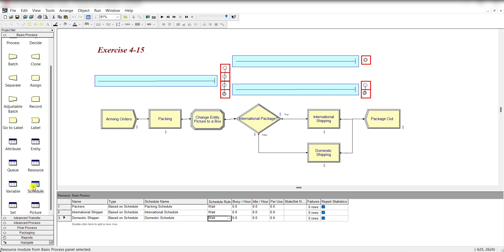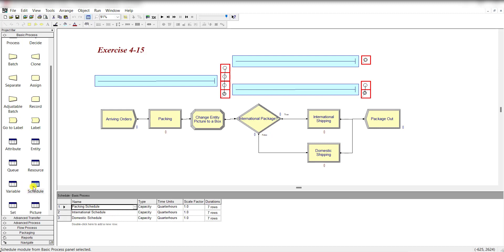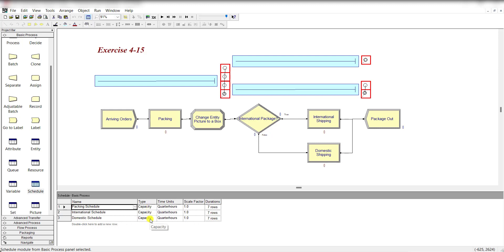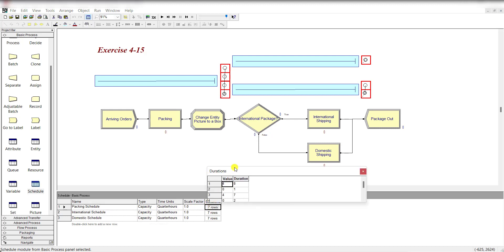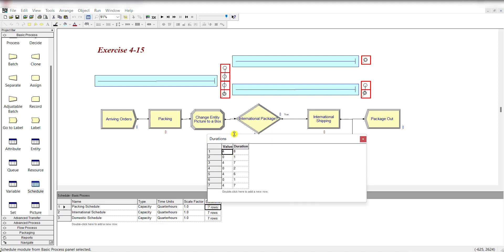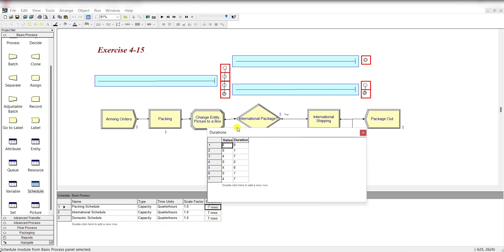Then move to the schedule spreadsheet. You can see all the schedule names have already been shown here. The type of each schedule is capacity and add this duration as given in the text problem.